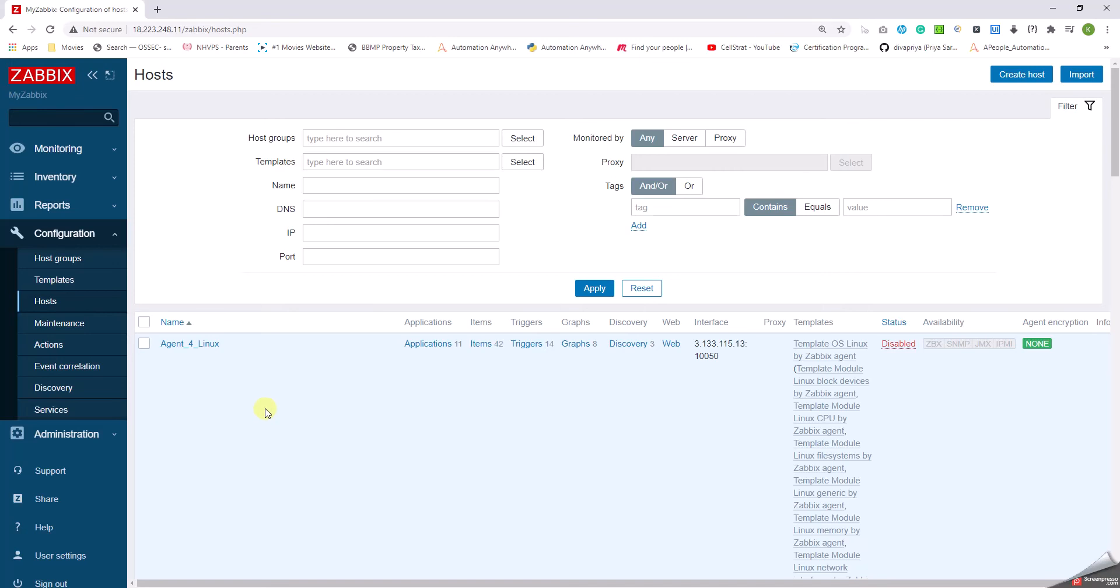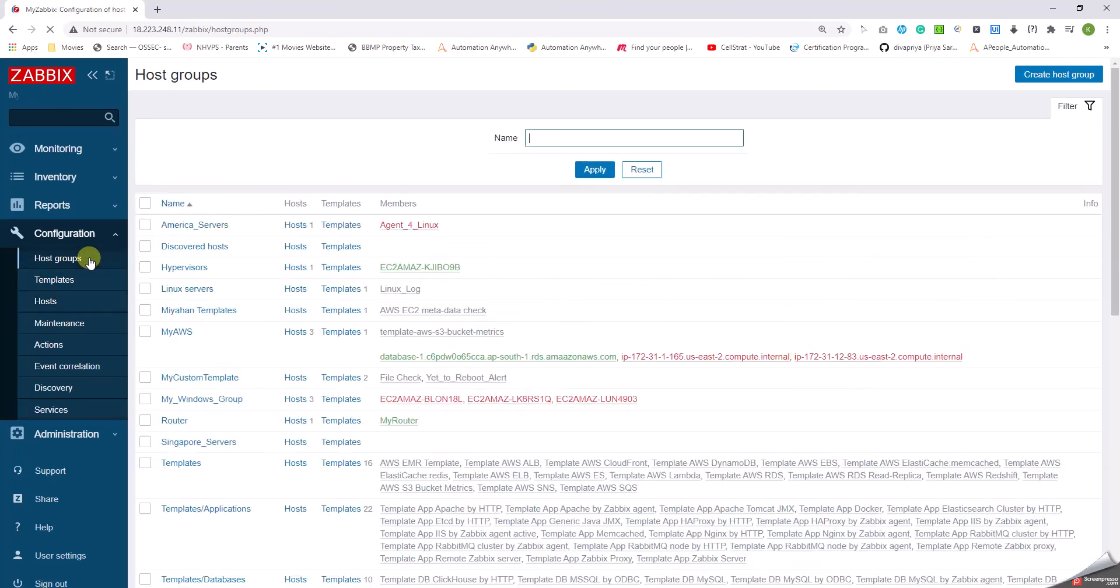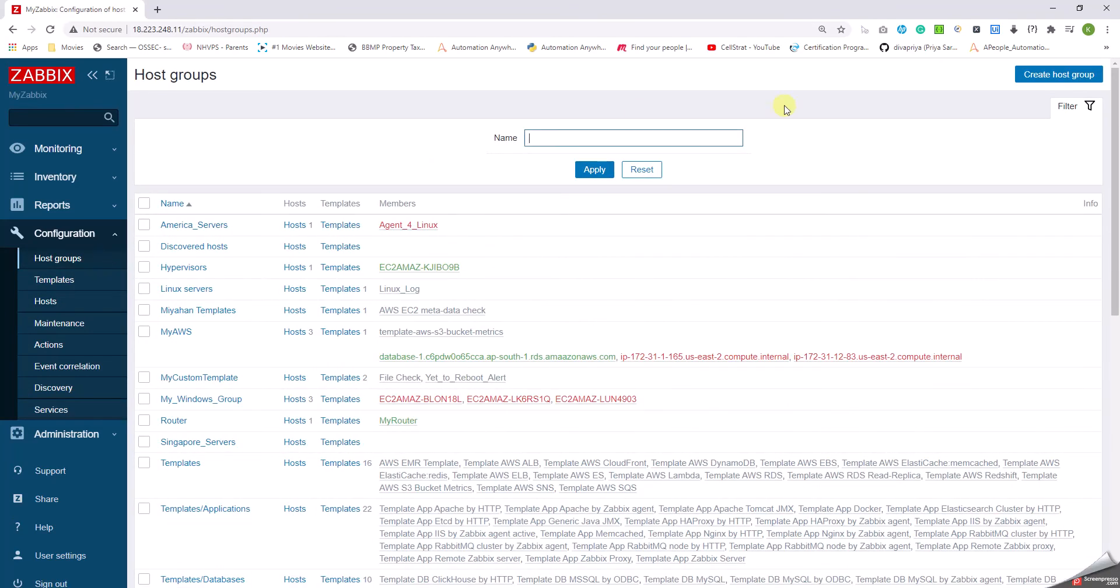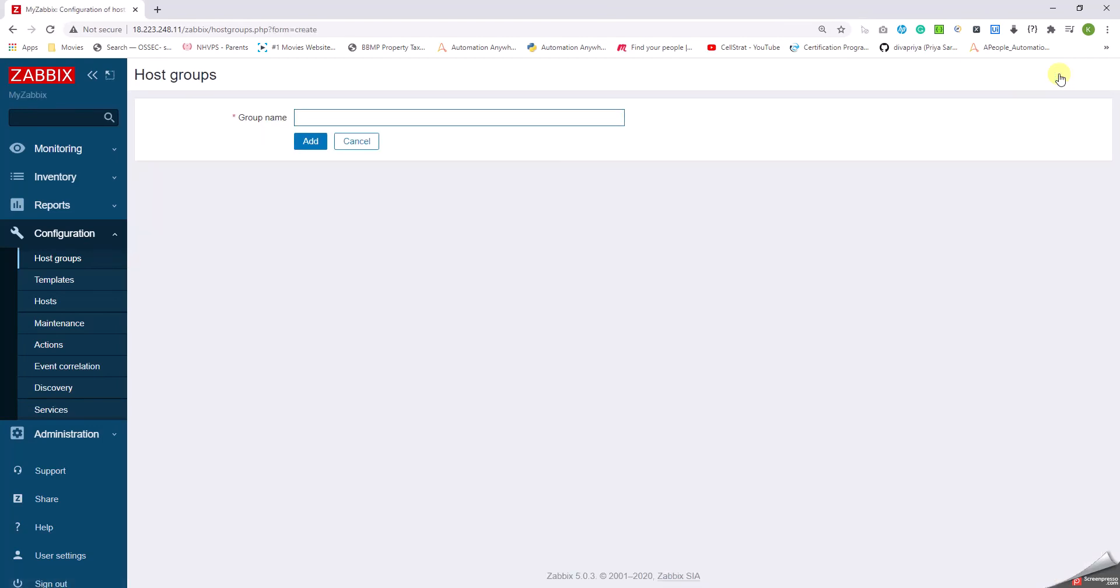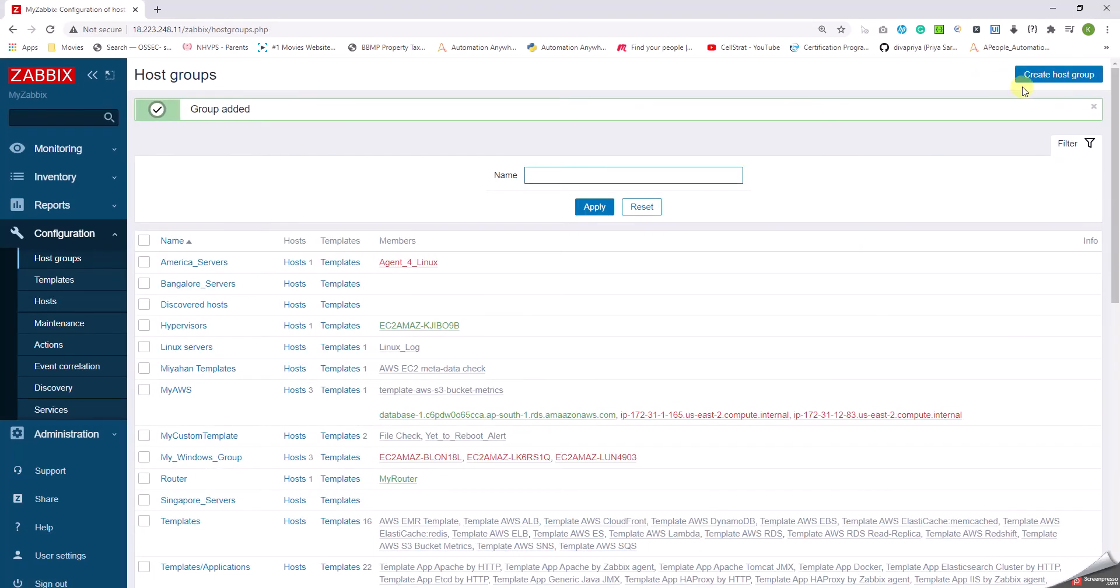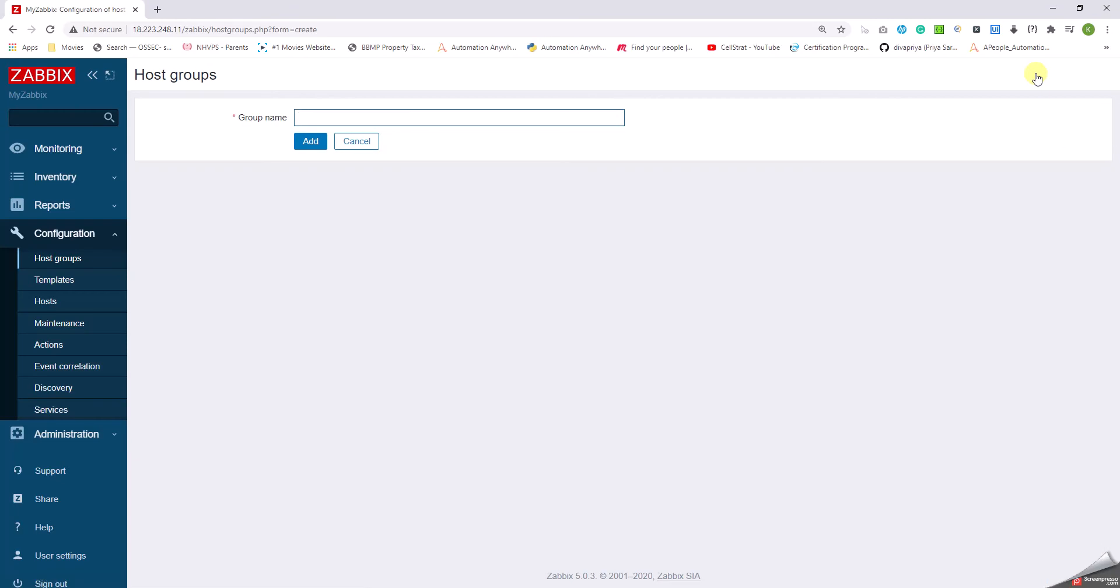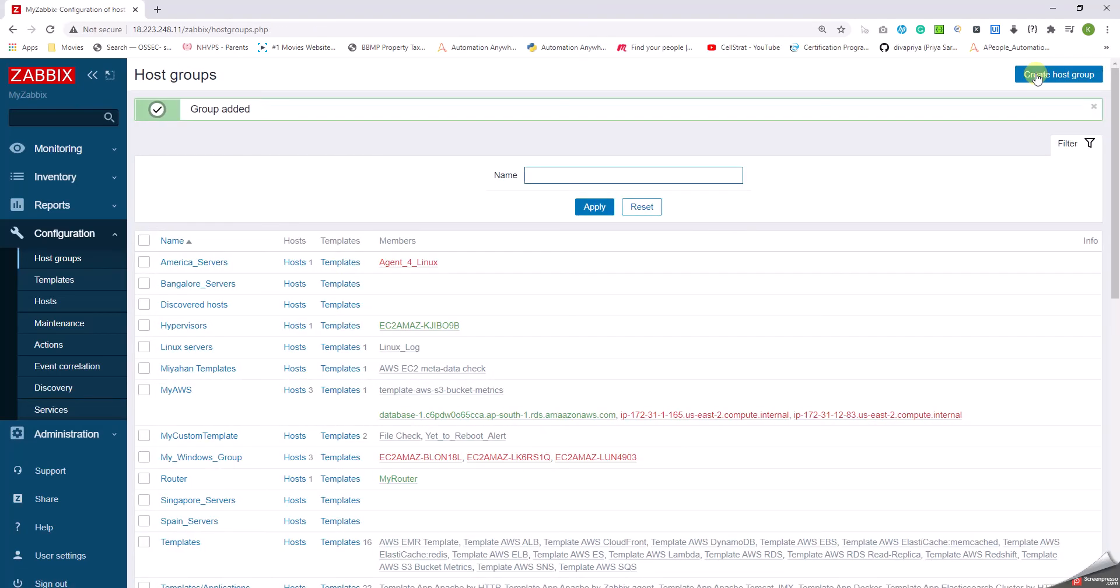So how it goes about is, in the left pane in the configuration, we click on host group and we can just click on create host group. Here let me create a new host group called Bangalore servers. I'm going to create another one called Spain servers. Now the groups are created, but how do we go about that?